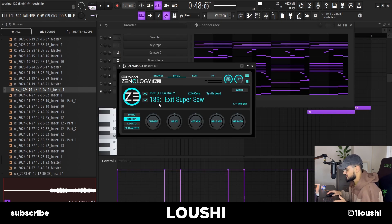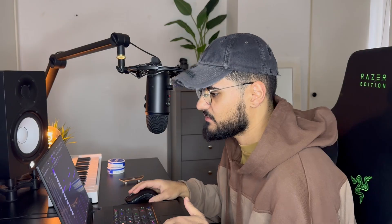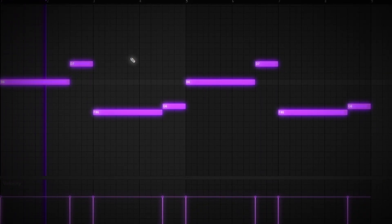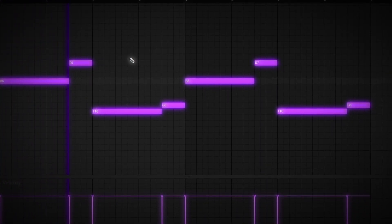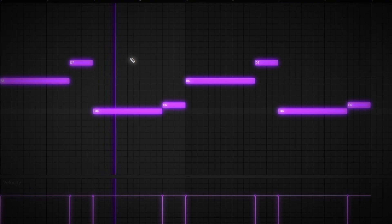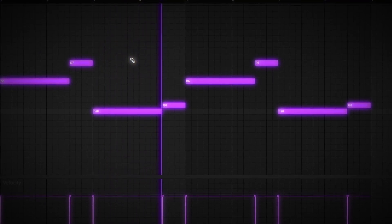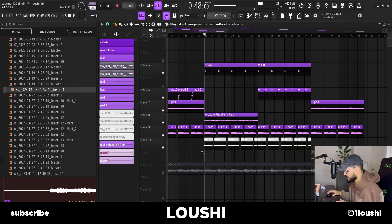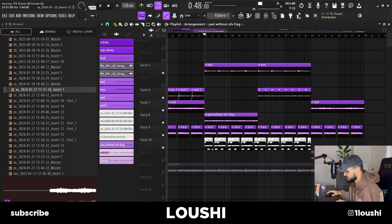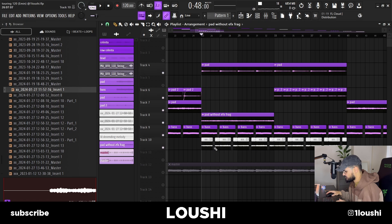I also added a little lead that I chopped up to get more rhythm. The preset is Exit Super Saw. I exported it and chopped it up right before the next note hits to get the sample more bounce. Now it sounds like this.